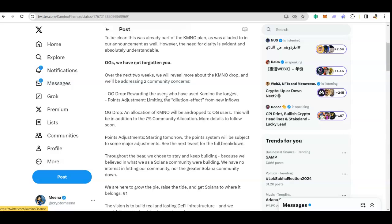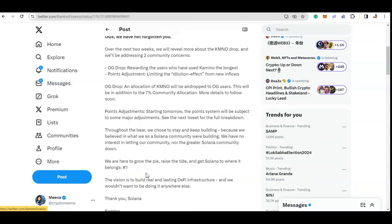They said they are going to have a separate airdrop which is for OG users, so people who have been using the platform the longest and for long period of time and before the snapshot one announcement. They will be considered OG. I don't know the specific criteria, but 7% of community allocation will go to the OGs.